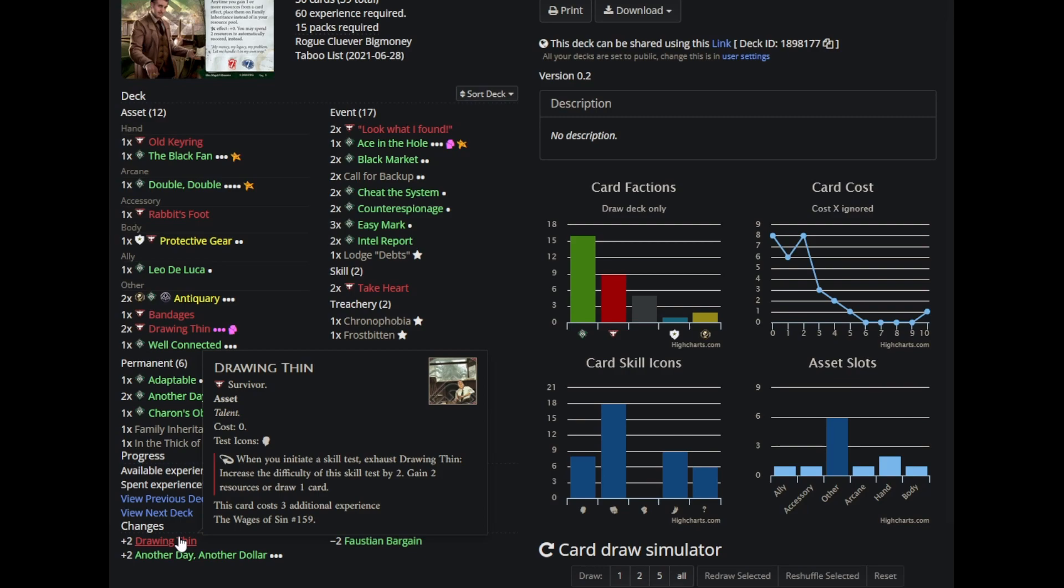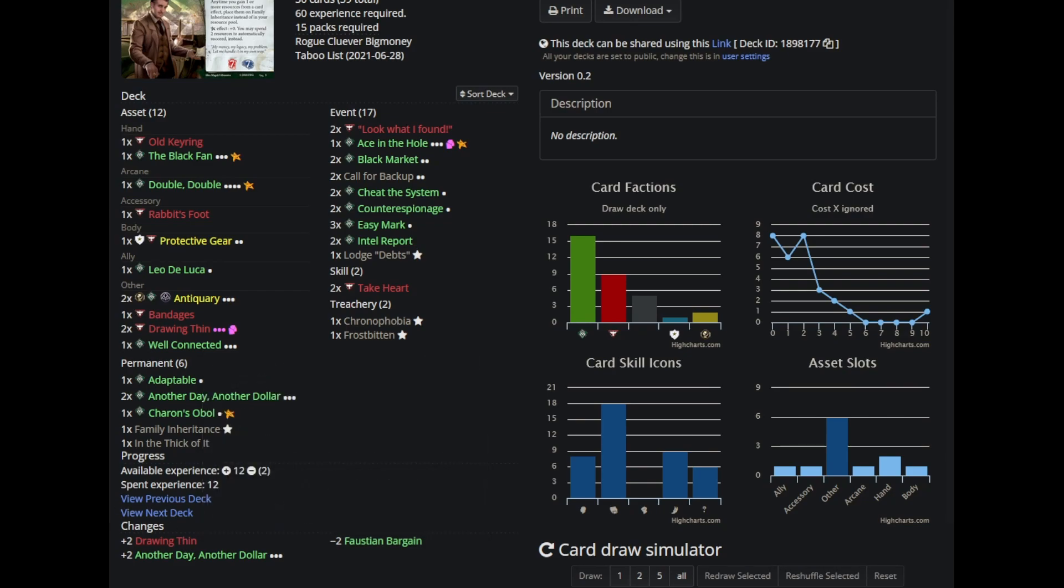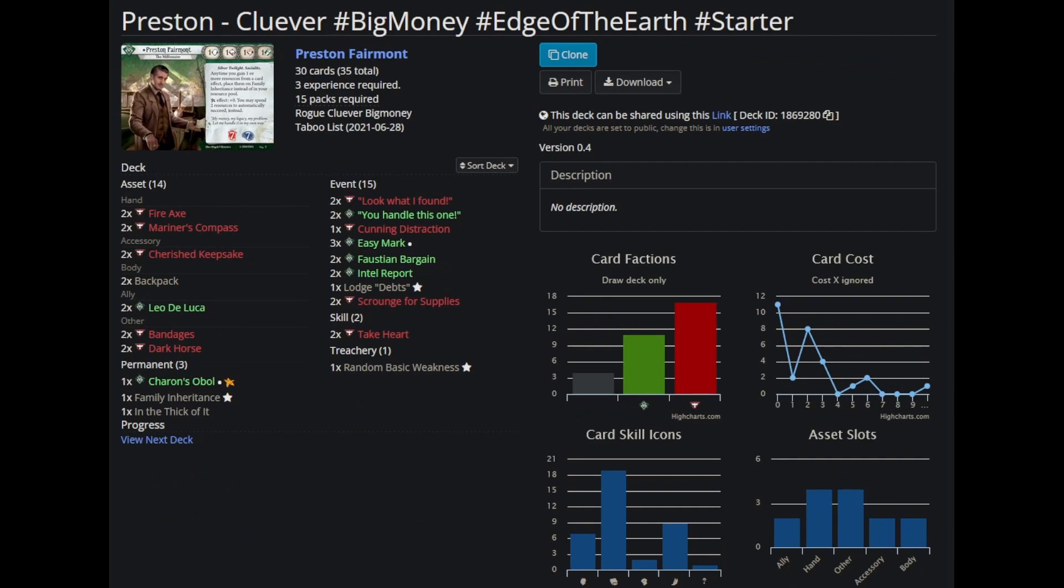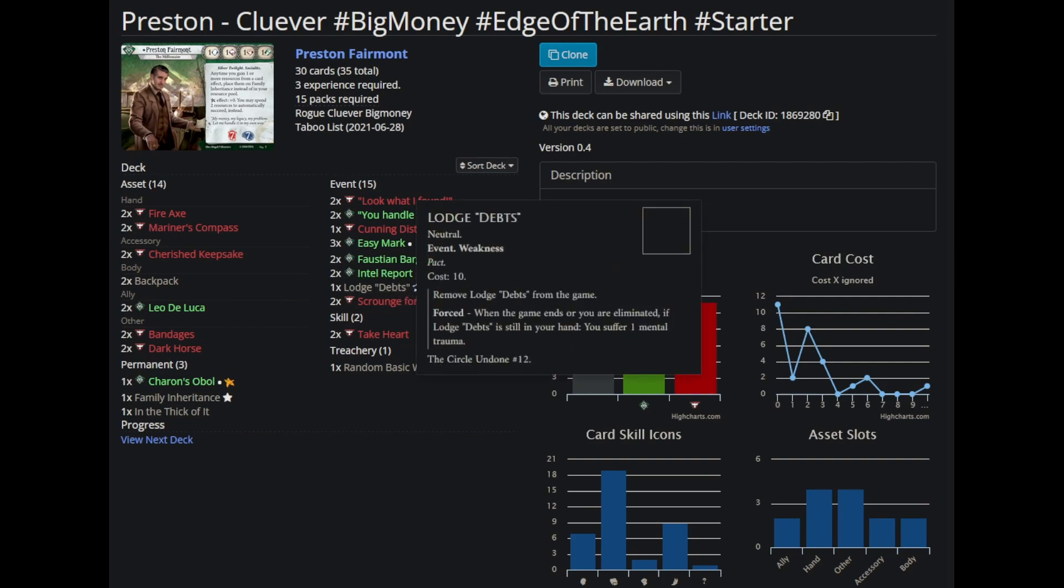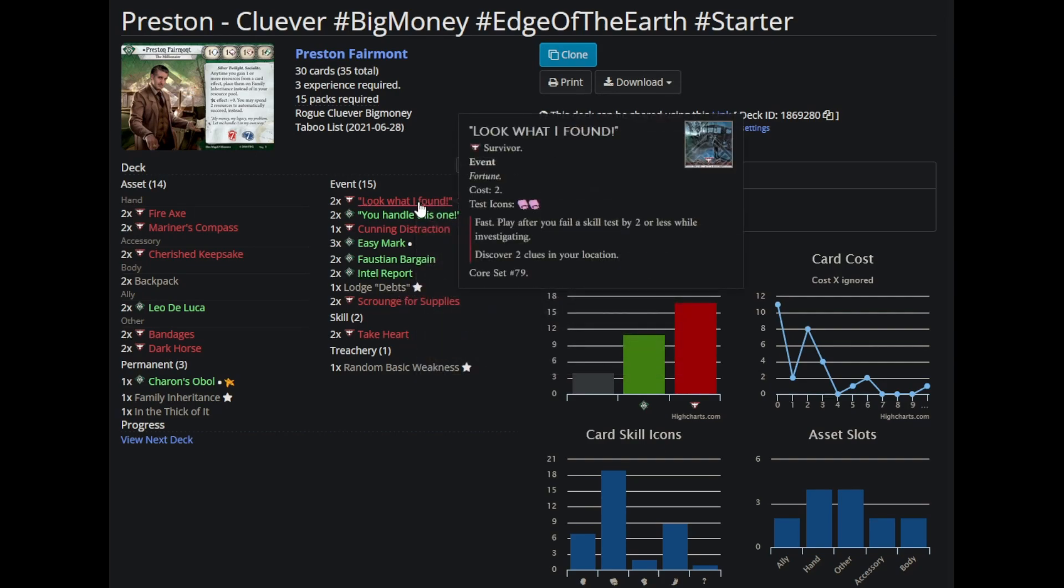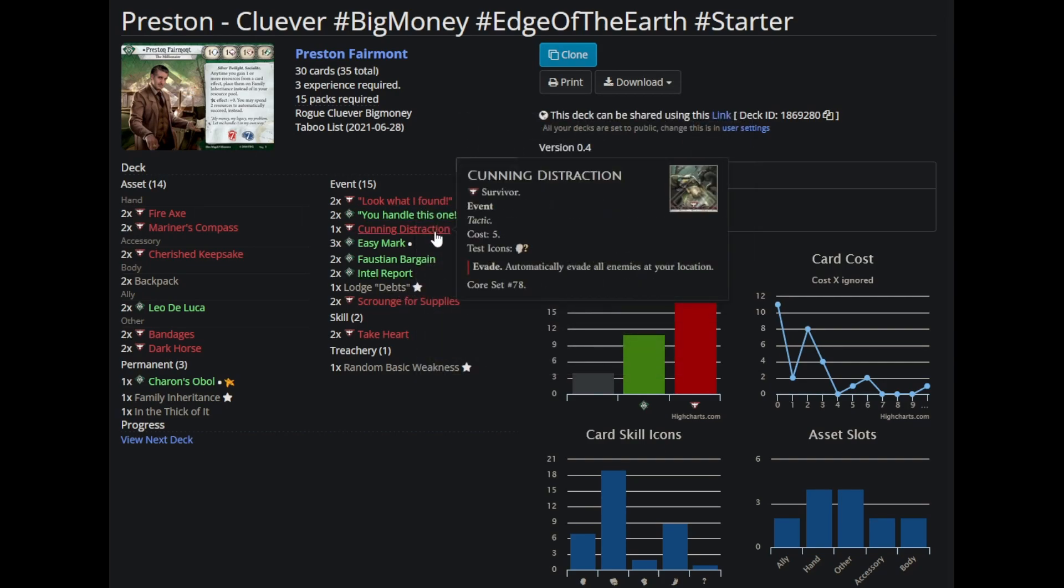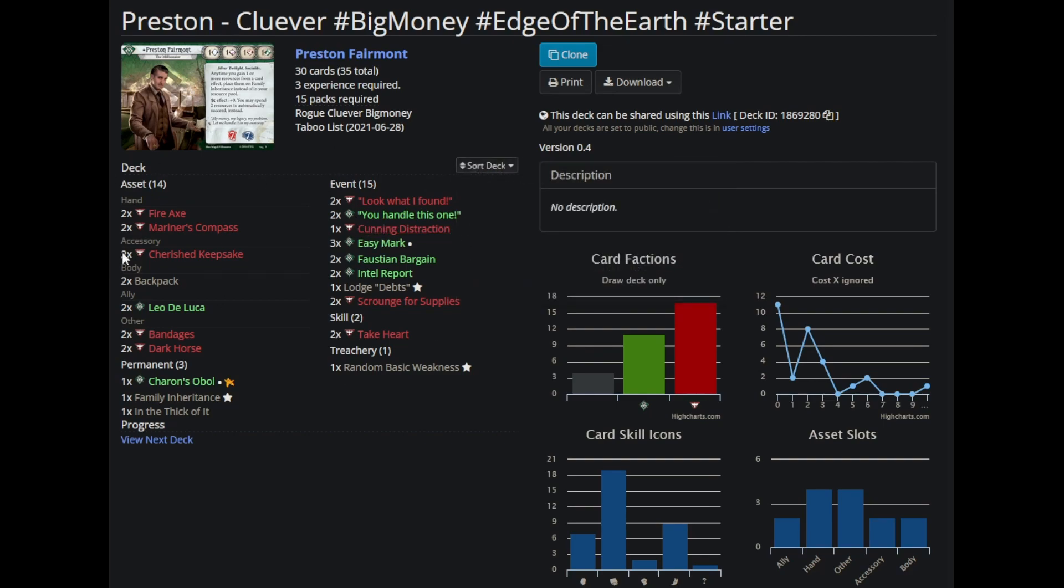I actually felt like I was trolling my team when I cut Faustian Bargain so I could set up faster, because I felt like they might actually need the money. However, before I had Drawing Thin and after I had Drawing Thin was night and day. Drawing Thin is really important, and not being able to get it because of experience constraints really sucks. Coming over to the starter deck for Preston, you can see I'm really just a different deck. I'm a Dark Horse Preston. I've got Fire Axe and Mariner's Compass and Dark Horse. I'm mostly just using the standard stuff you would expect to see in this sort of Preston deck. Like, Look What I Found, you have This One a One-Up, Cutting the Distraction.